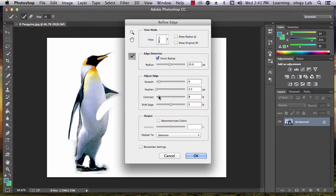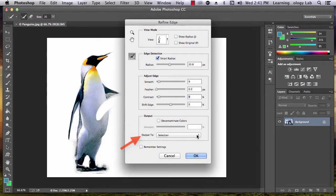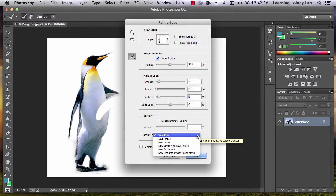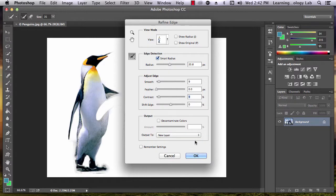The last decision you need to make is how you want to output your corrected image. To do this, go down to the Output To drop-down menu. Let's output our refined image as a new layer. This will create a layer in our project containing just this image.